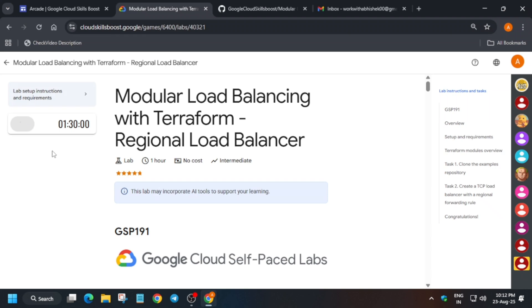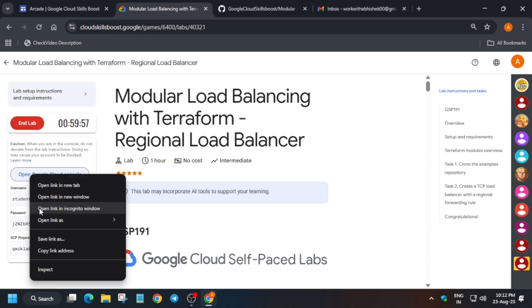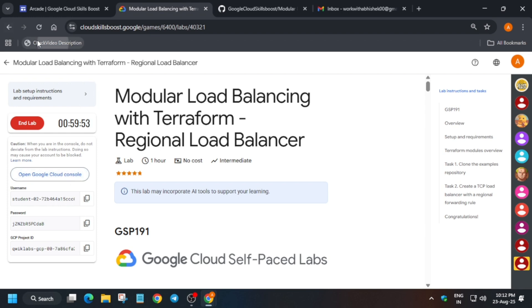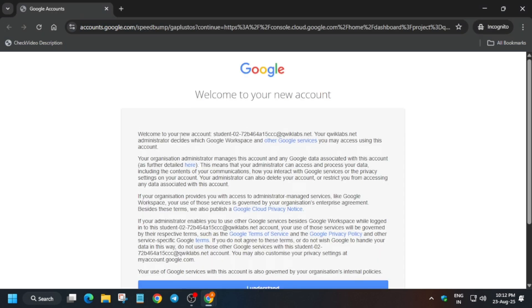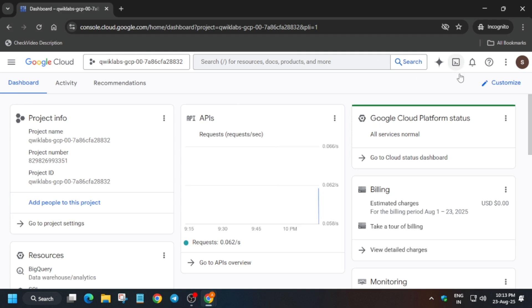Hello guys, welcome back to the channel. In this video we'll cover this amazing lab. First of all, click on Start Lab and open the console in an incognito window. If you want to enable this, check my previous video in the description box. Just click on this button next to the Gemini.